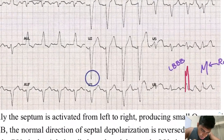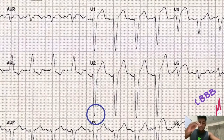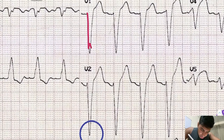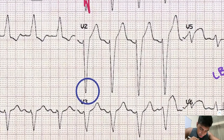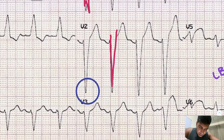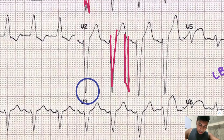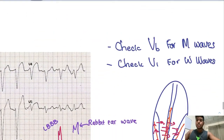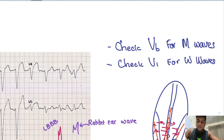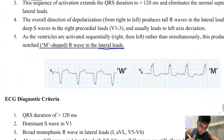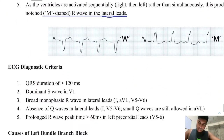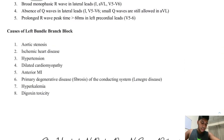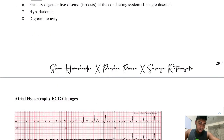In the opposite leads V1 and V2, you see W-shaped waves in left bundle branch block. To summarize: in right bundle branch block, V1 shows M waves and V6 shows W waves. In left bundle branch block, V6 shows M waves and V1 shows W waves. Left bundle branch block is associated mainly with left heart diseases.